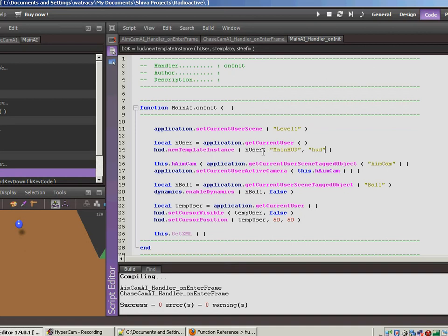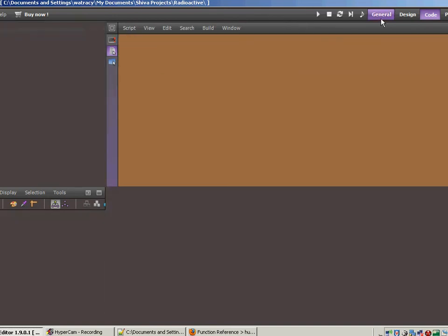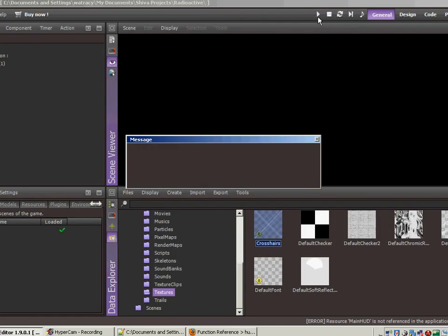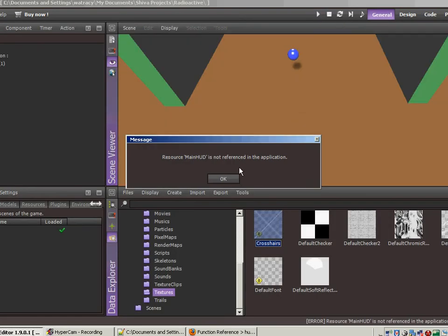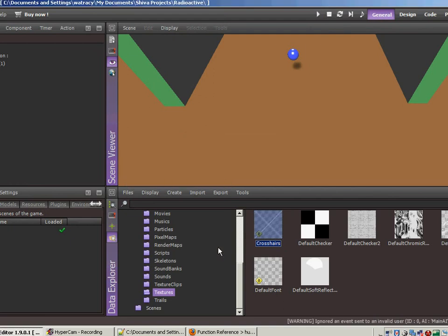Let's see what happens when we hit Control-Save or Control-S to save, F7 to compile. Let's run over here. And resource main HUD is not referenced in the application.